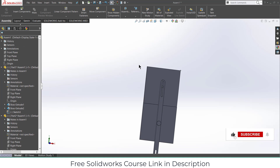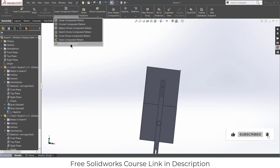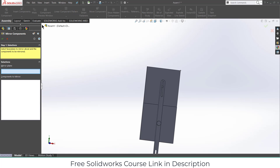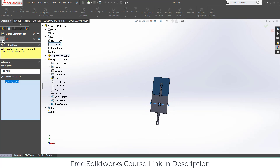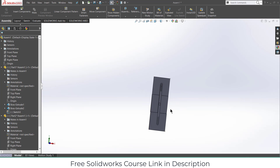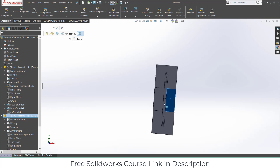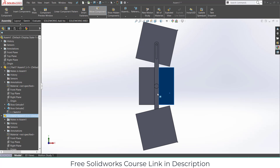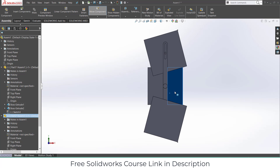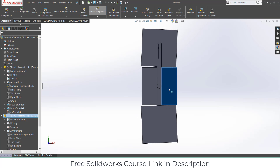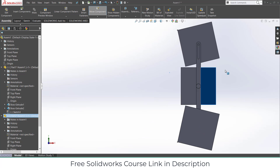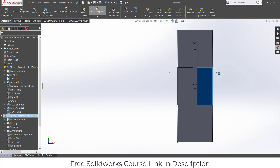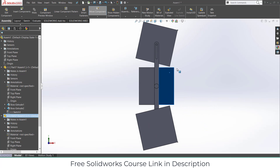Now we are going to Mirror Components — mirror about the Top Plane, mirroring this part. Click OK. Select this face, press Ctrl+8. If I move this part forward, as you can see I can't fully rotate it because the distance is quite small here — but it works something like this.